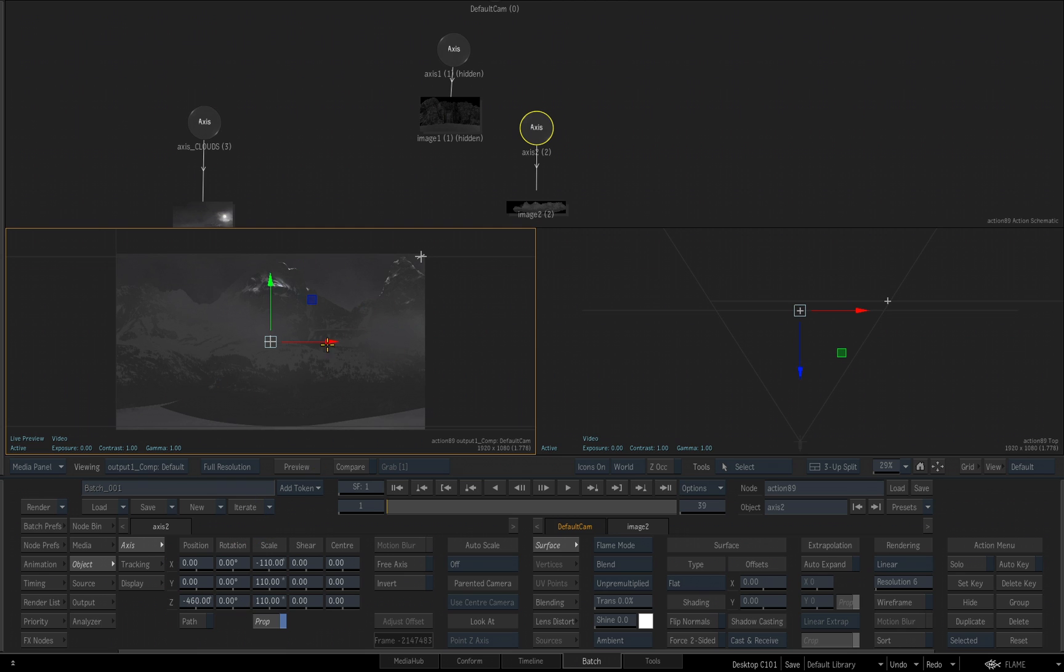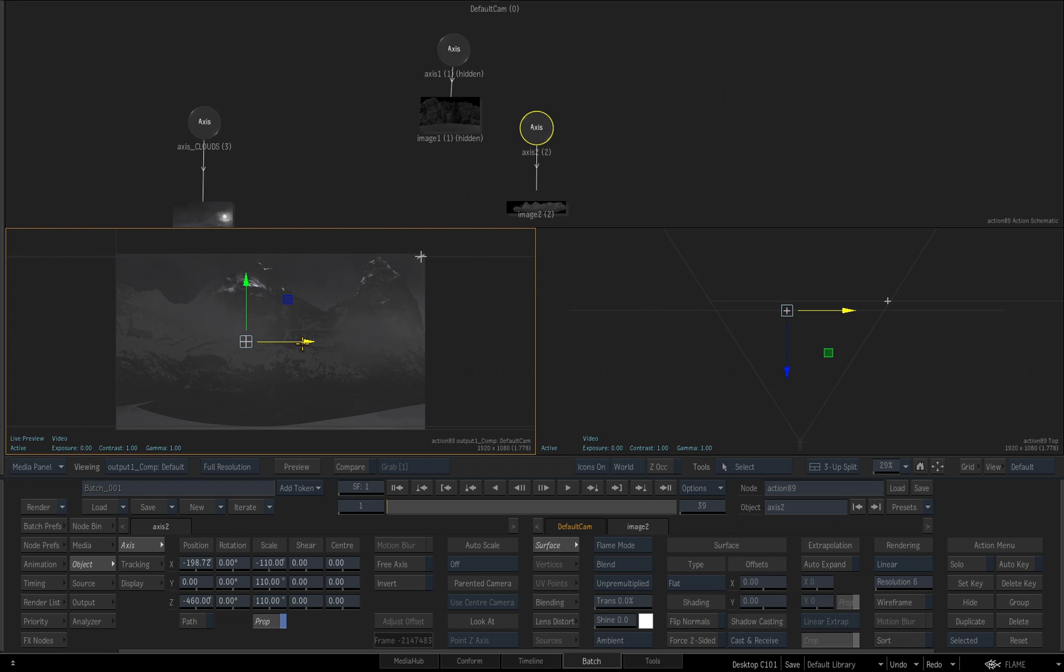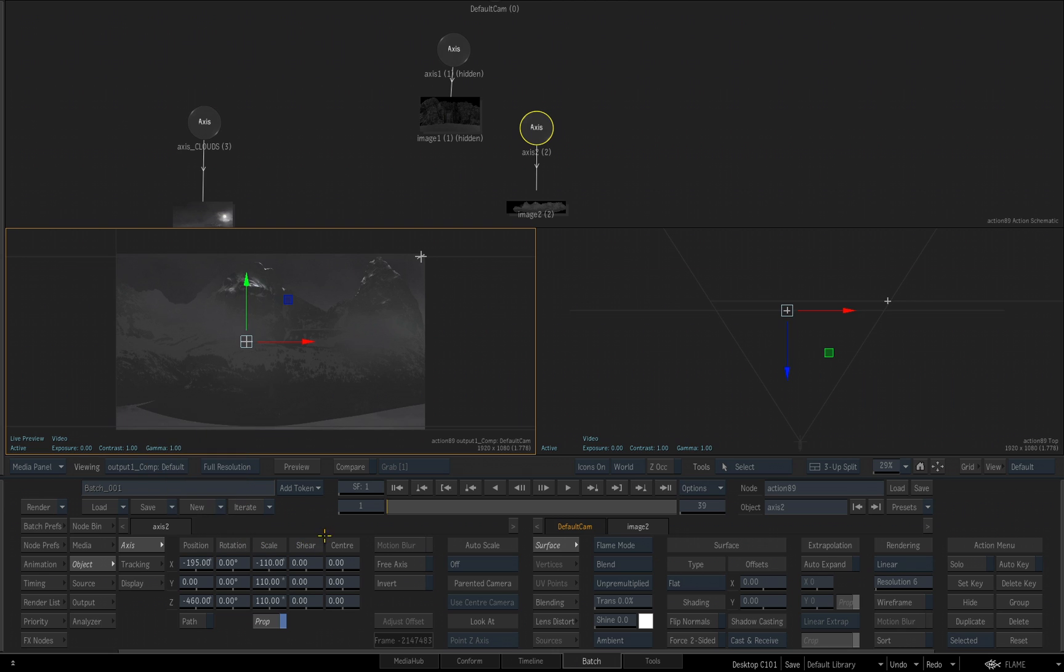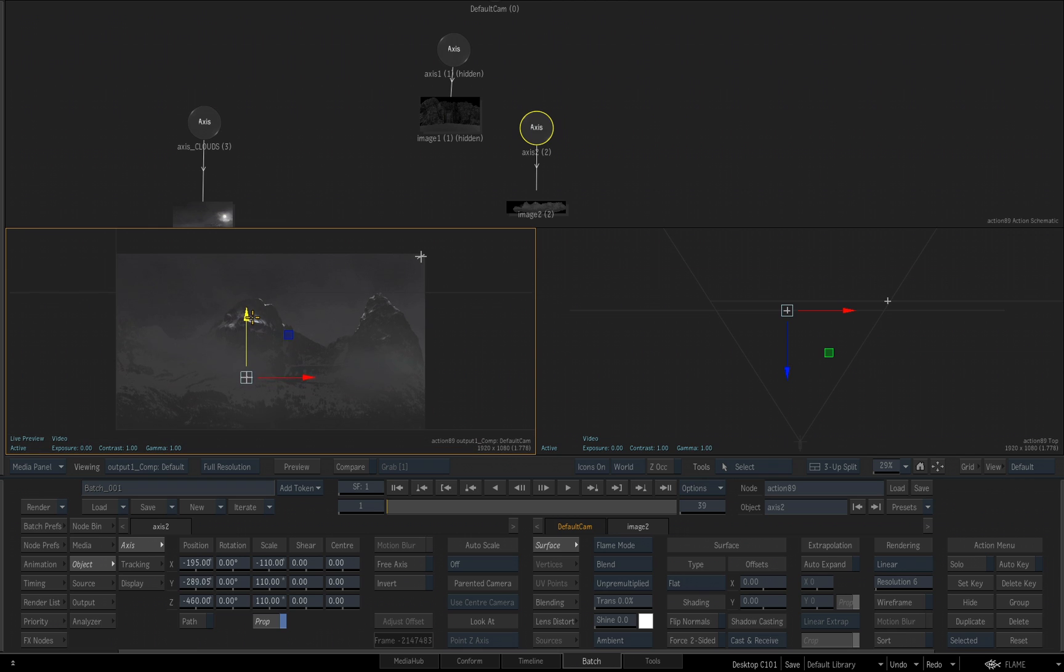Now I want to adjust its X position. I want to move it over a little bit. I want the X position to be somewhere around negative 195. So if I want to be very precise, again, I click in the field for the X, negative 195, enter. Then I'll grab the Y, and I'm just going to drag this down. I want this to be about a negative 300, somewhere in that vicinity.